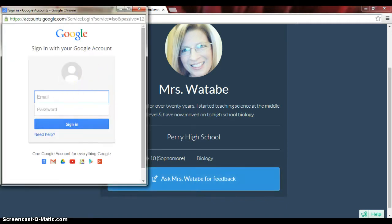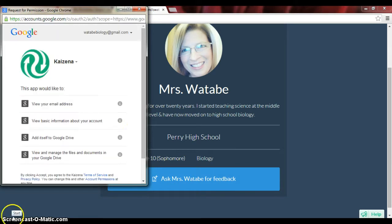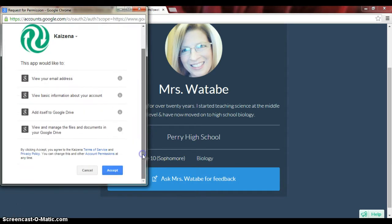You do need to be signed in to your Google account, so I'm going to sign in. Kaizena will ask you to verify this information, and I'm going to click Accept.